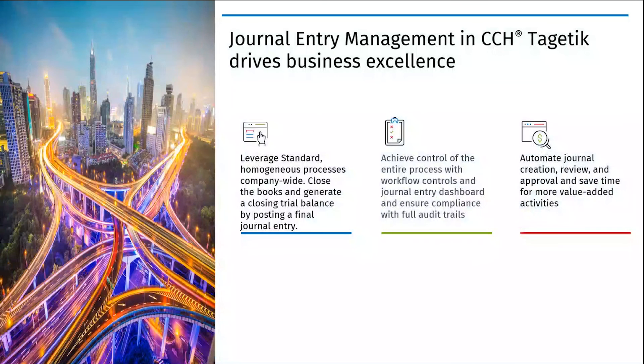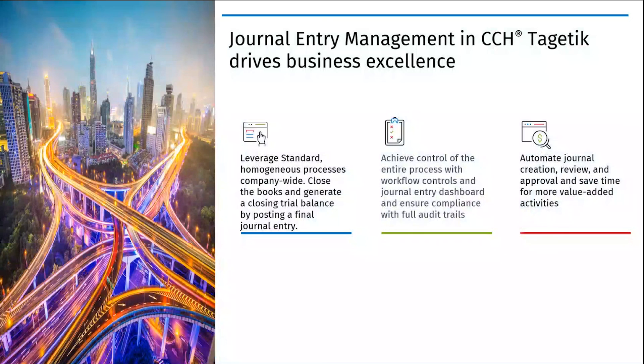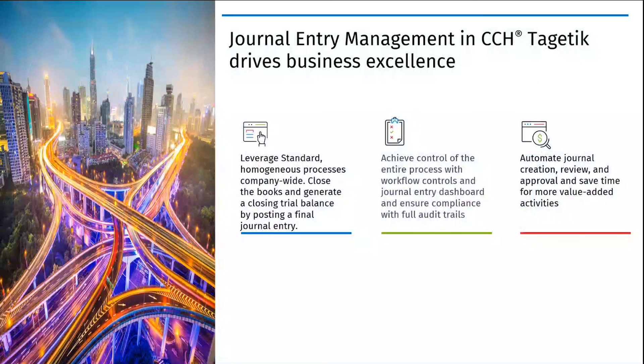Journal entry management in CCH Tagetik is a key component in our end-to-end financial close solution that's designed to be owned by finance as a part of an AI-based finance platform. Leverage your standard processes company-wide and achieve control of the entire process with workflow controls, journal entry dashboards, and ensure compliance with full audit trails available. Automate your journal creations, reviews, and approval which saves you time for more value-added activities.